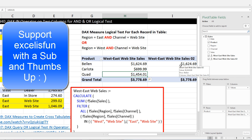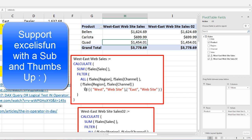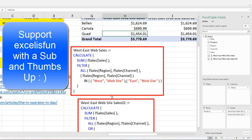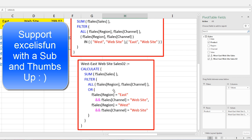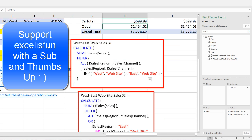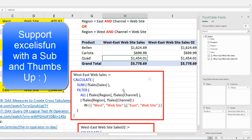That was a little bit of fun with an OR logical test on two columns. We saw how to do it with IN, and we saw how to do it with OR. In the comments section, tell me: which one do you like better? Which one do you prefer? We'll see you next video.